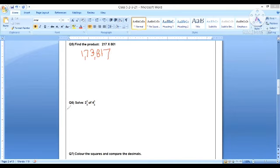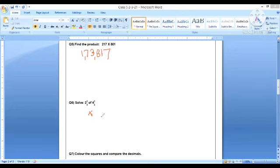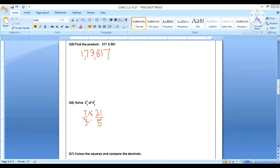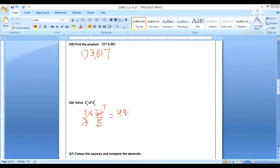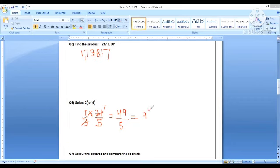Fine children. Next one: solve two whole number one by three of four whole number one by five. So 'of' here means multiplying, and these both are mixed fractions. In improper form, this is seven by three, and here it will be twenty one by five. So three sevens are twenty one, and the final answer we have is forty nine by five. In mixed fraction we can write nine whole number four by five.